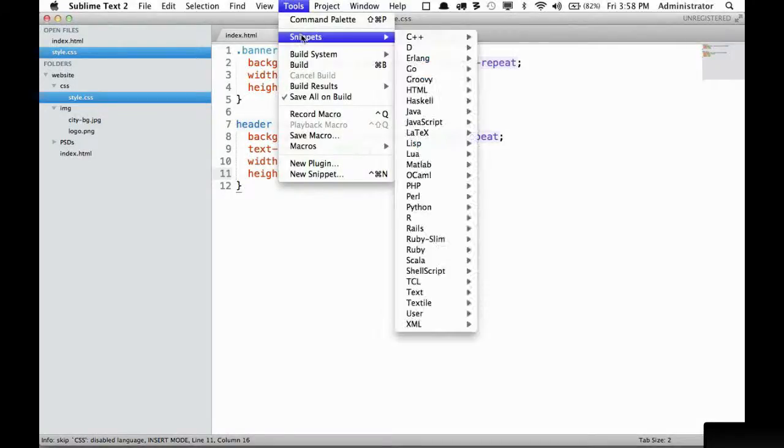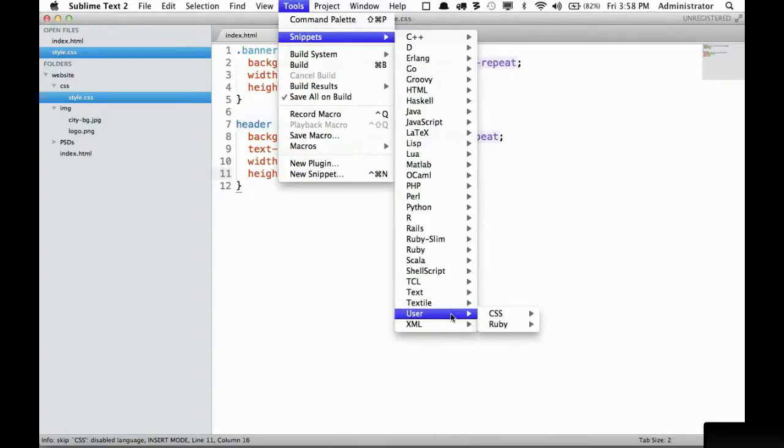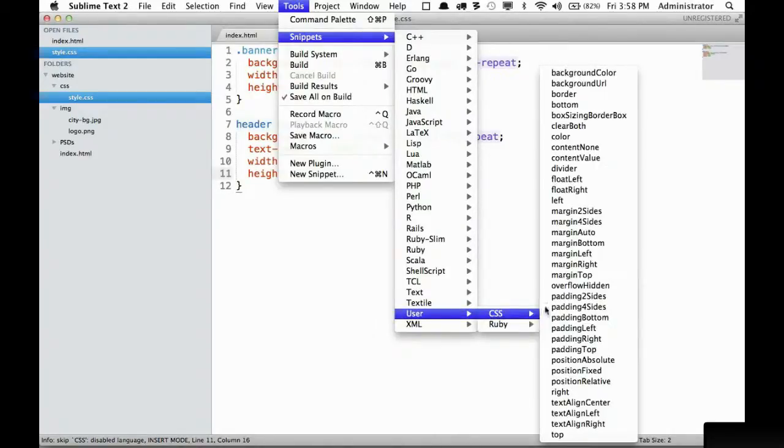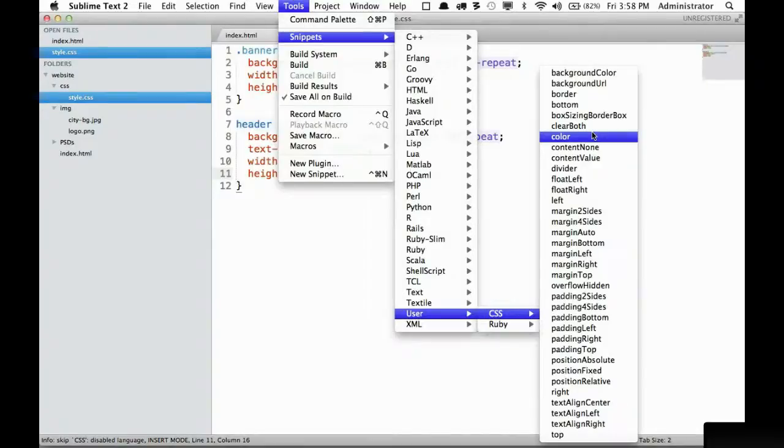So for example, if I come here, I have within my user, I have created a set of CSS snippets. Now yours will likely have some built in.